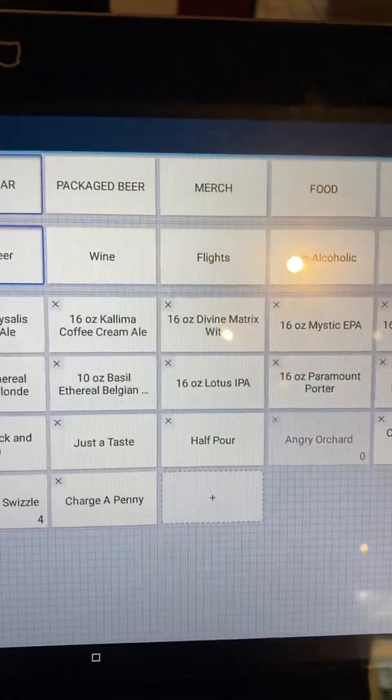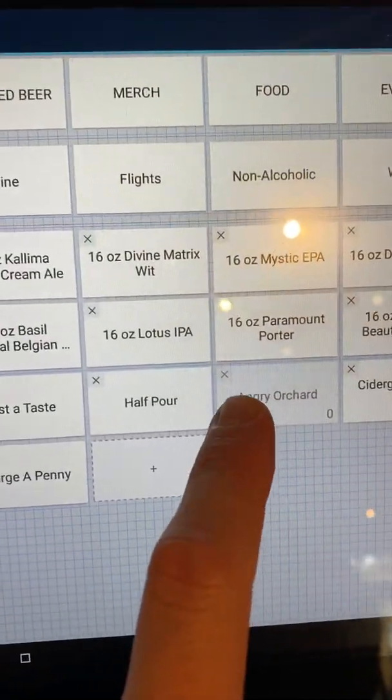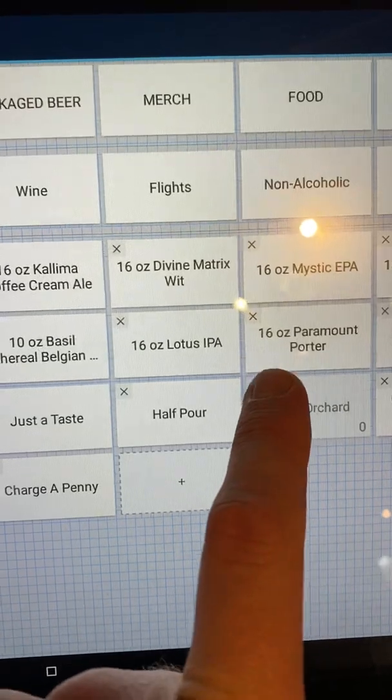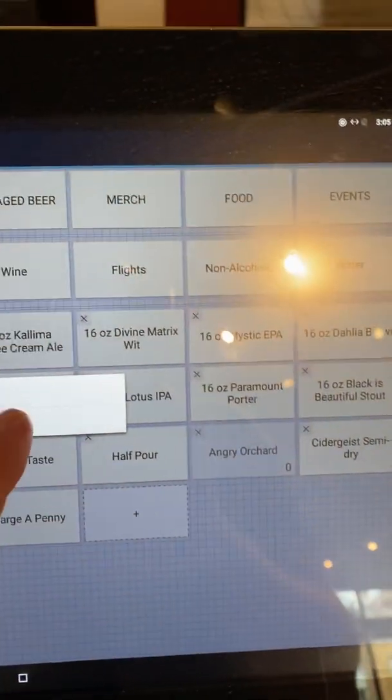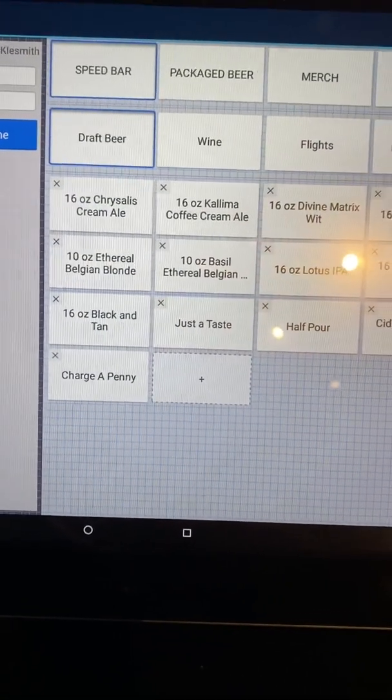Under draft beer, what I want to show you is this is a zero — we don't have these anymore. I'm going to take it off and remove the item. It's gone.